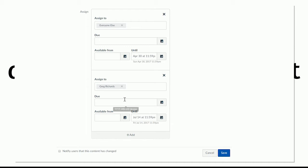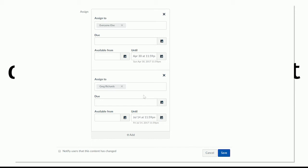And notice now that I've added a separate designation for Greg, this one has changed to everyone else. So it doesn't say everyone anymore, it says everyone else. So everyone else still has the availability date of April 30th. So you haven't opened it up for your entire course. You've just opened it up for this particular student for whatever special circumstances that they're dealing with.